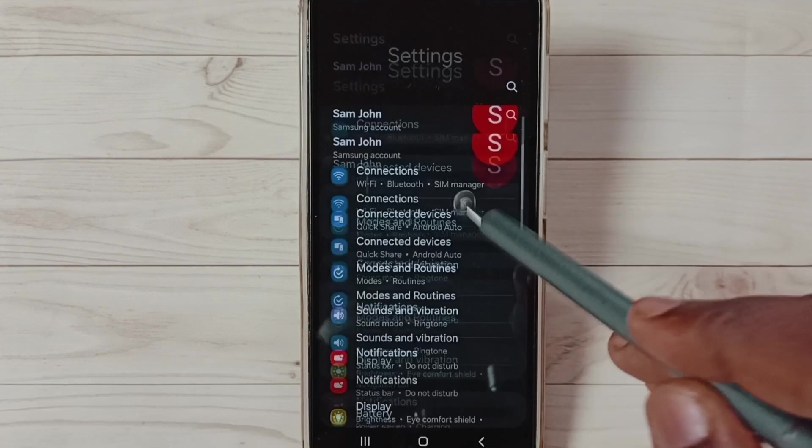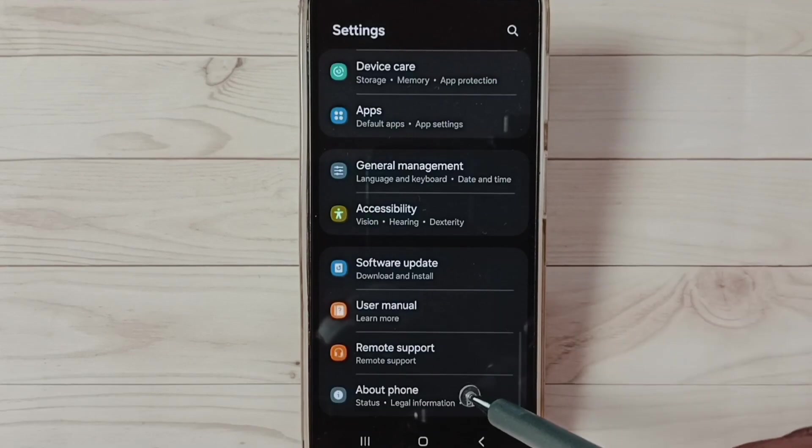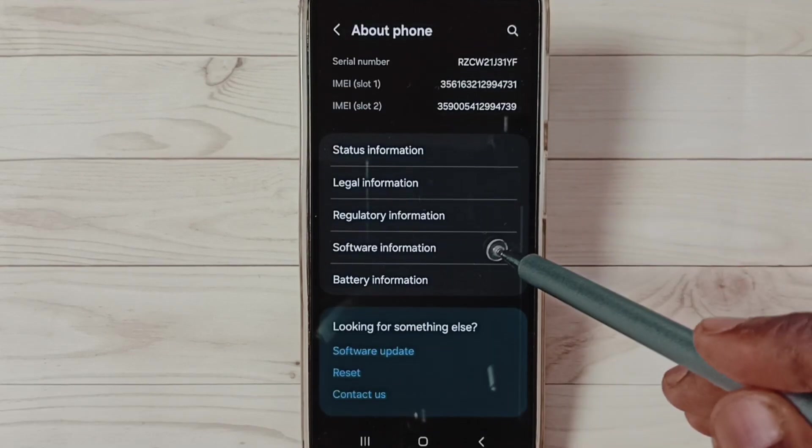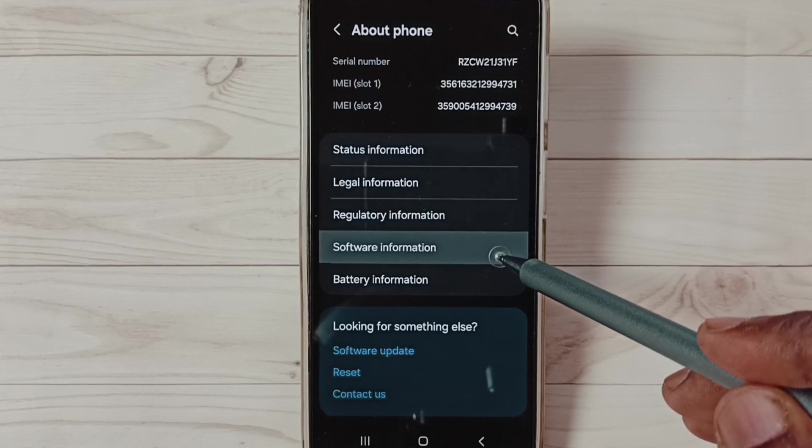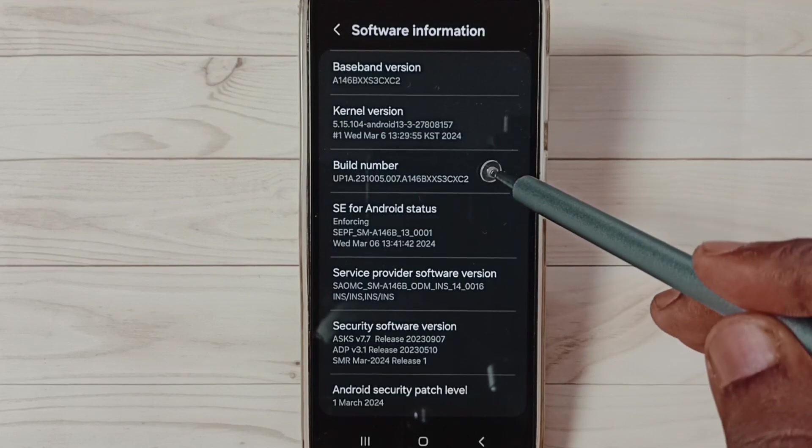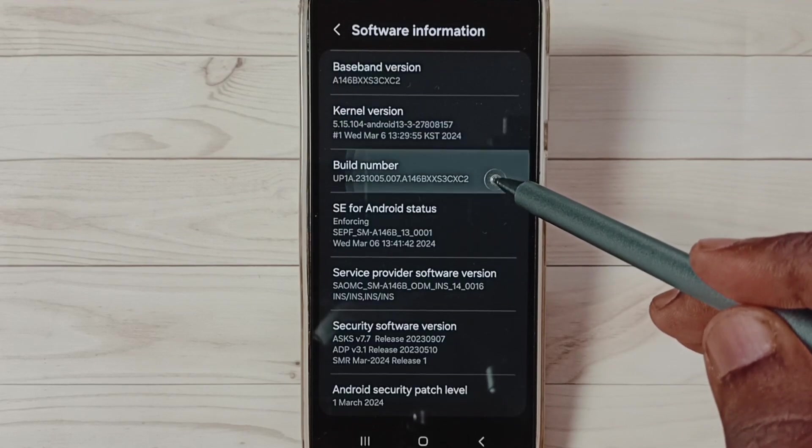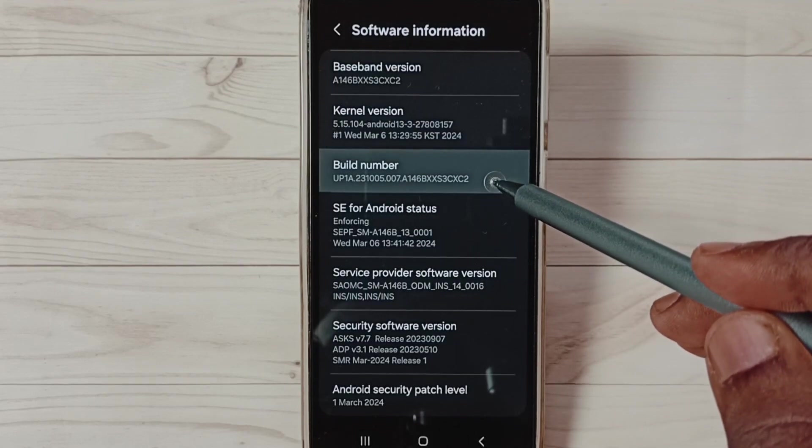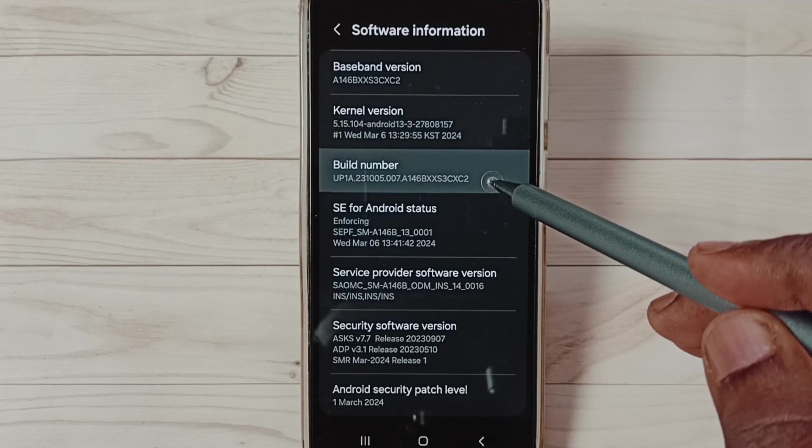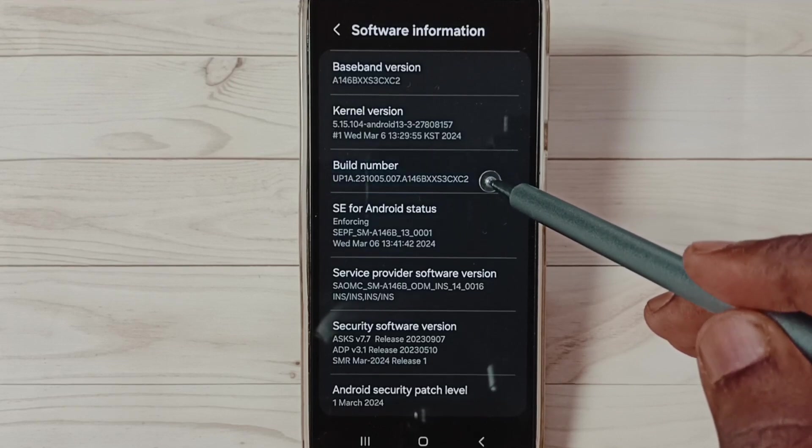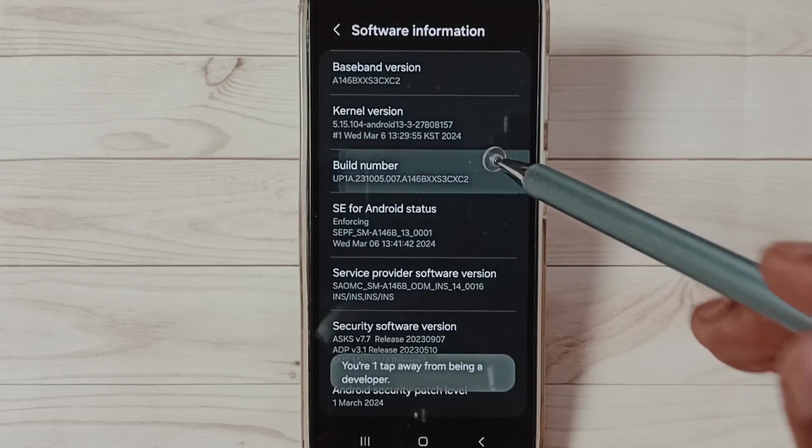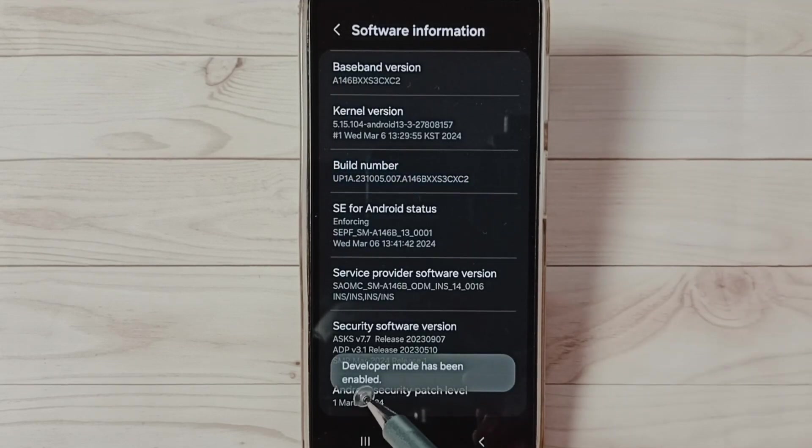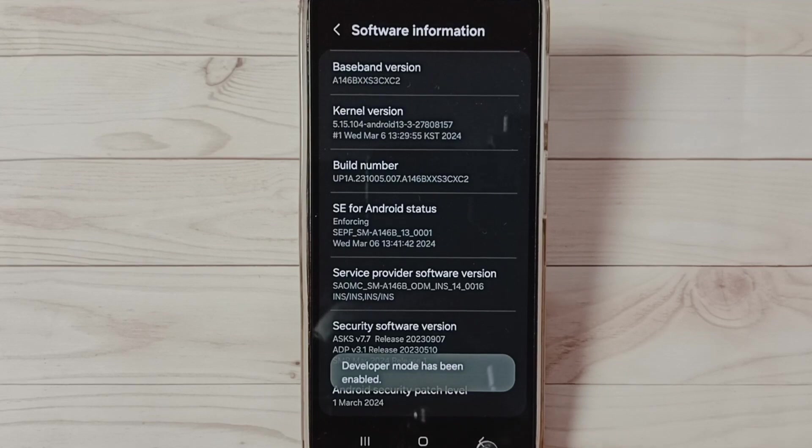Go down, select About Phone. Under About Phone, select Software Information. Under Software Information, select Build. On Build, we need to tap seven times: one, two, three, four, five, six, seven. See the message: Developer mode has been enabled. Go back.